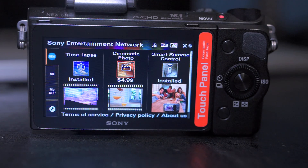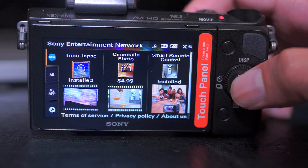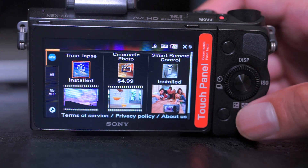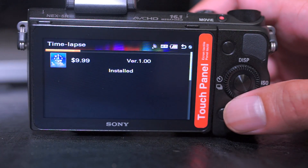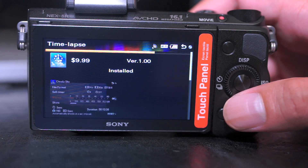In this demo, I'll be using the NEX5R and at the end of the video, I'll show you a few short clips that the time-lapse app created. The first thing you need to do is download the app from the Play Memory service. It does incur a cost so get your credit cards ready — at the time of launch, it was $10.